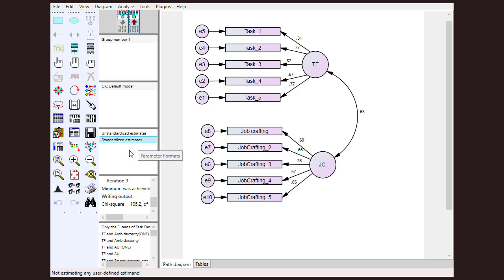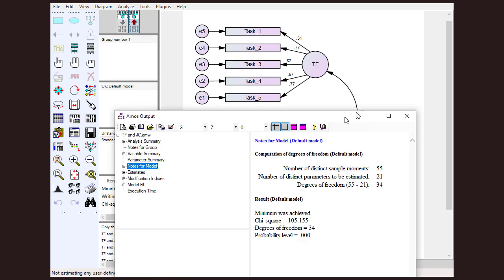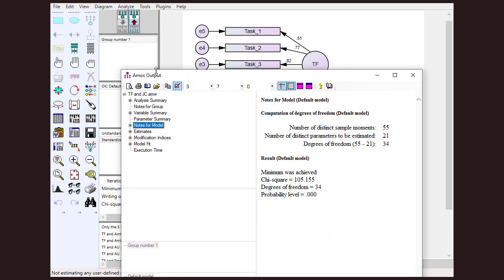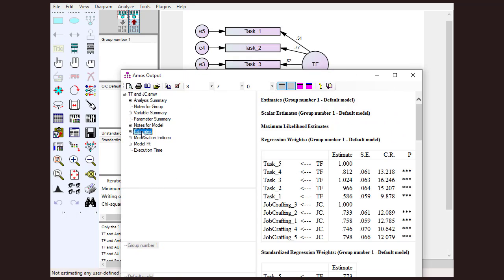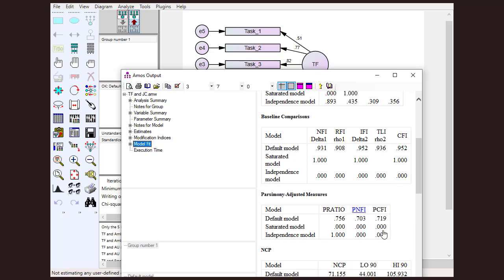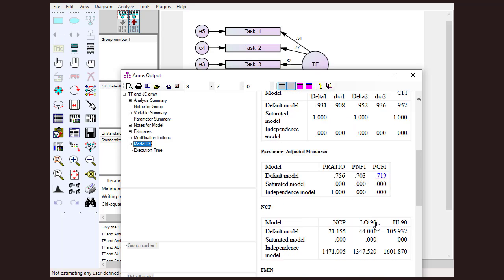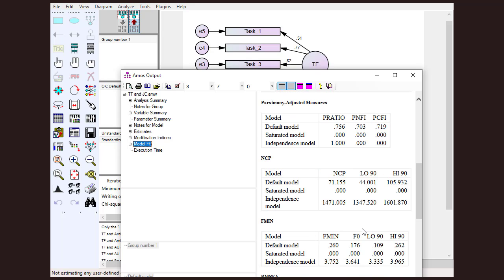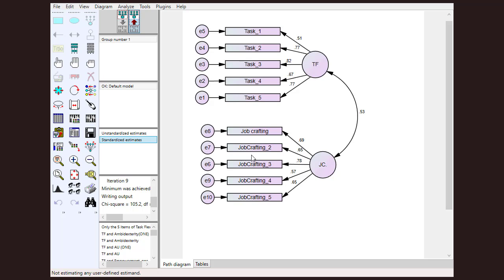If you want to see more detail about the model fit, you can go and click this option. After that, you can see the AMOS output. From here you can see the estimates, model fit, and all what you need in order to examine a measurement model. I hope this video will be helpful. Thanks for watching.